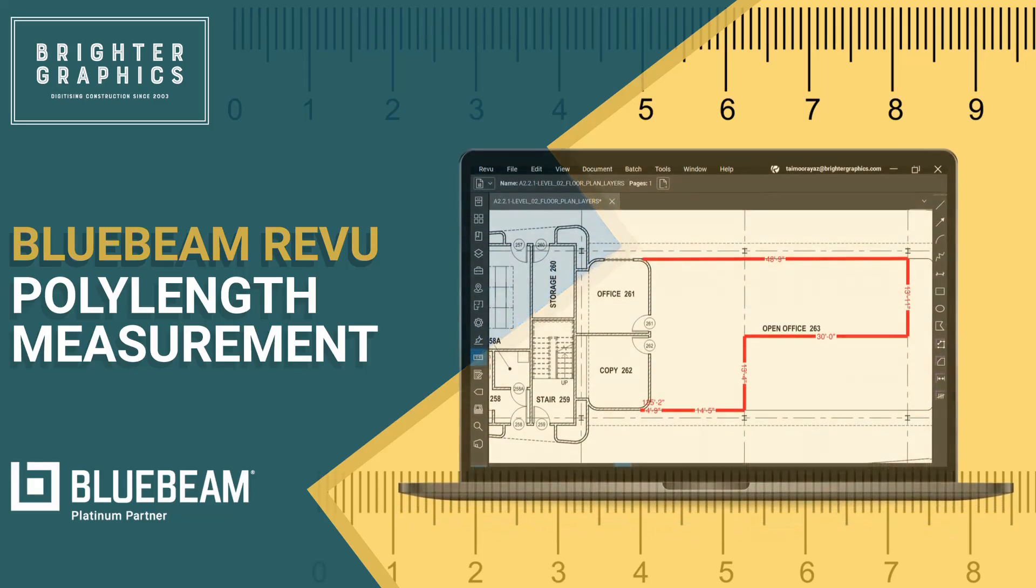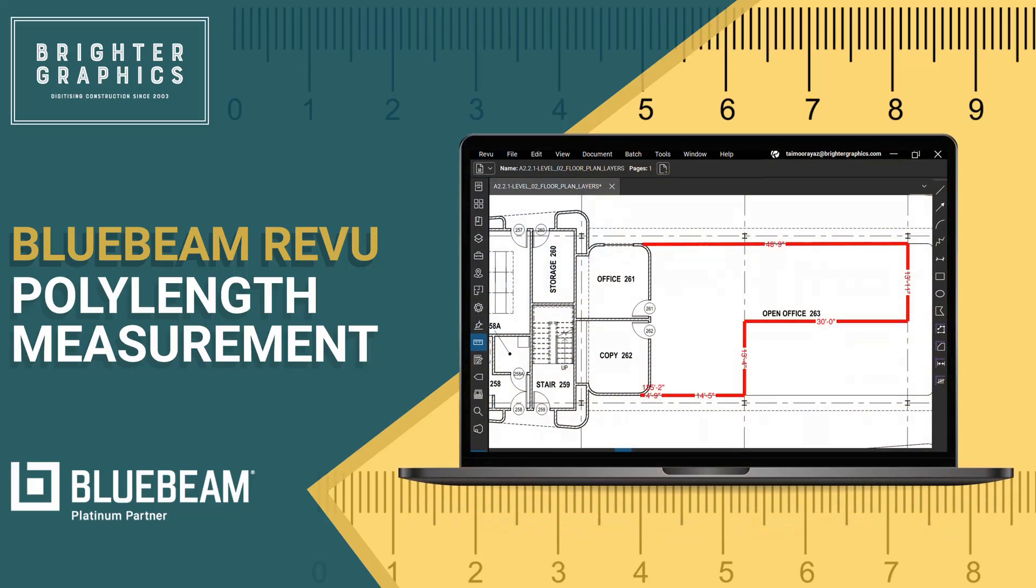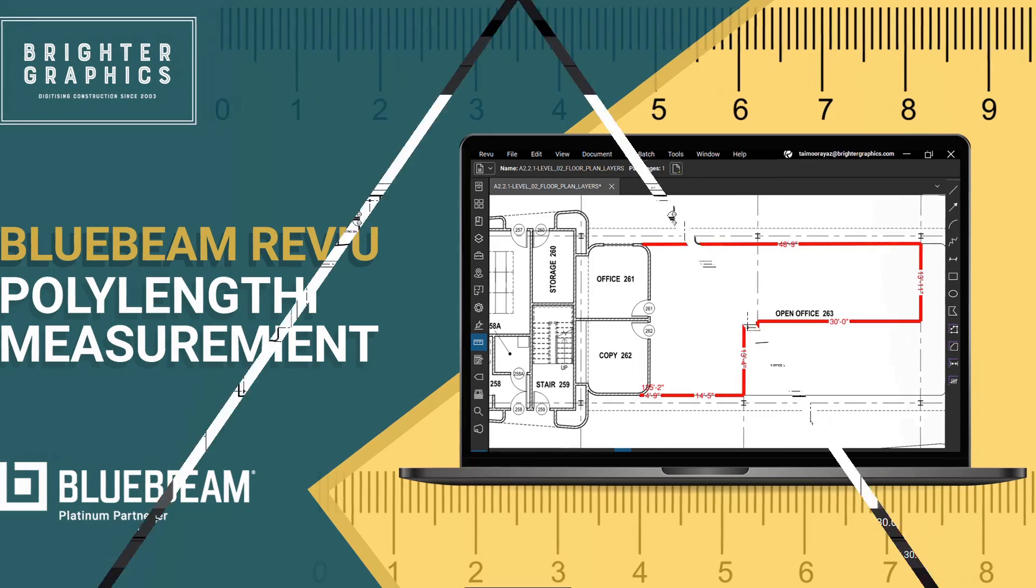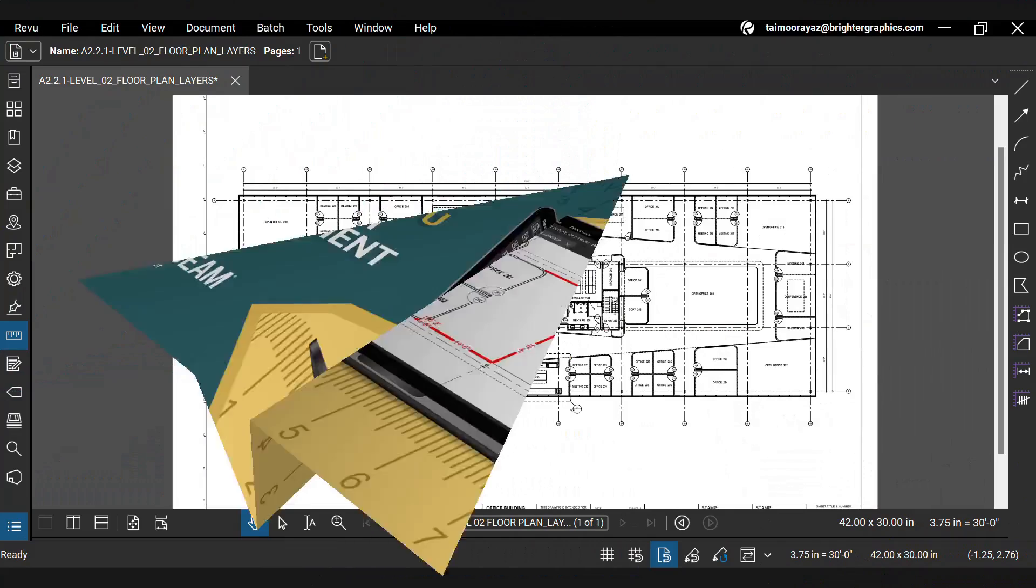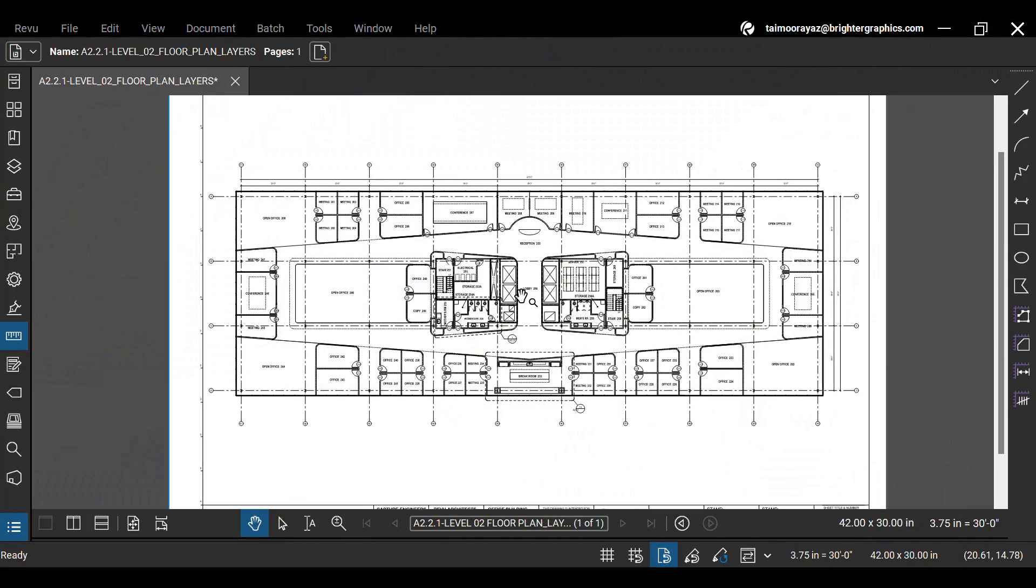Welcome to the Bluebeam Review Tutorial by Brighter Graphics. This video will show how to calculate poly length in Review 21. Let's see how to use this measurement tool.